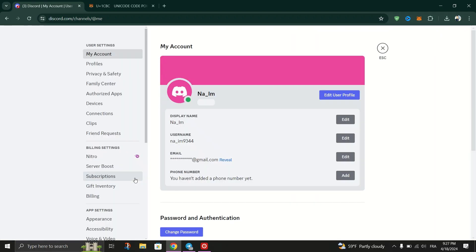In the user settings menu, find the section labeled profile and click on edit next to your display name.